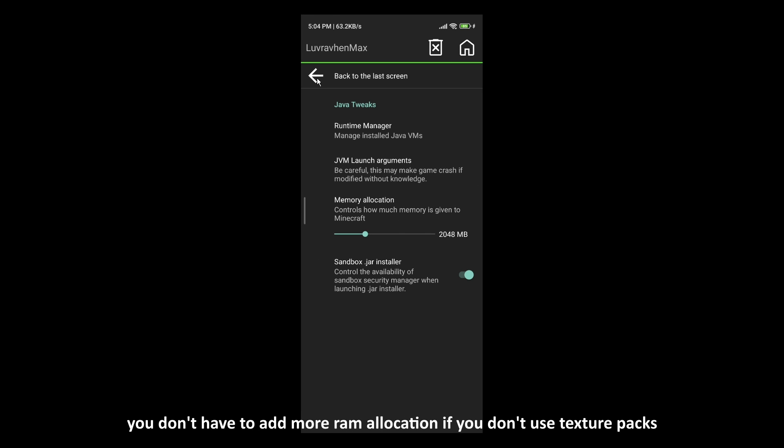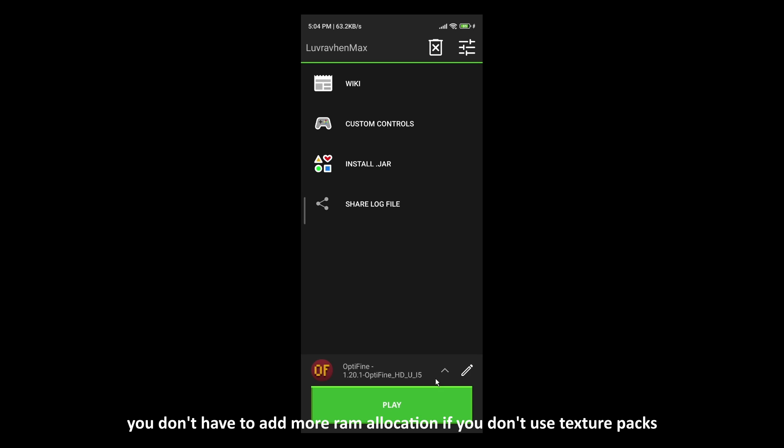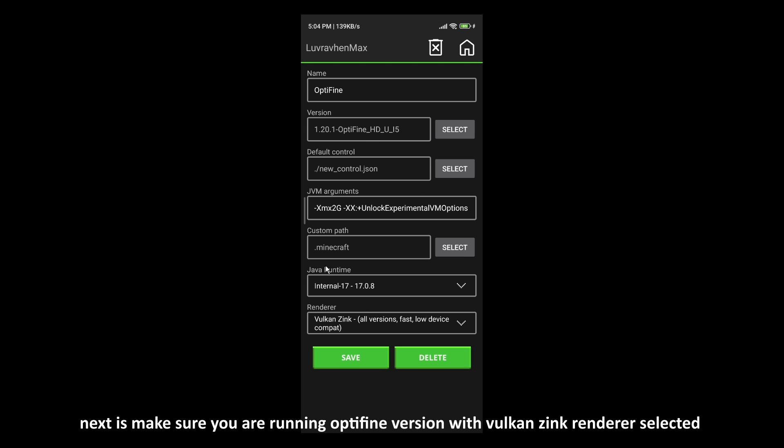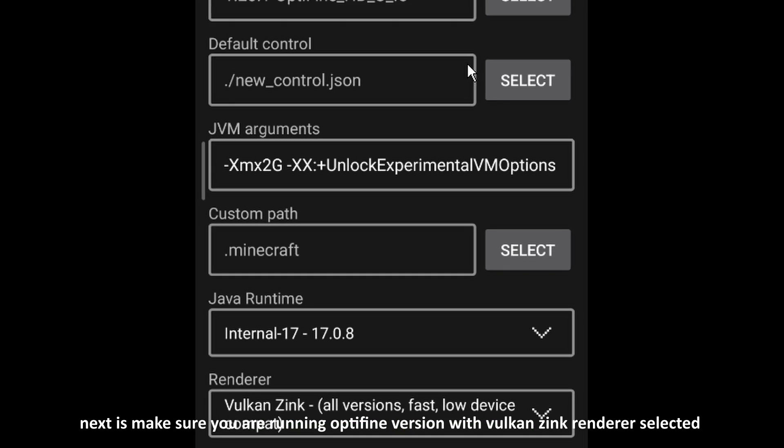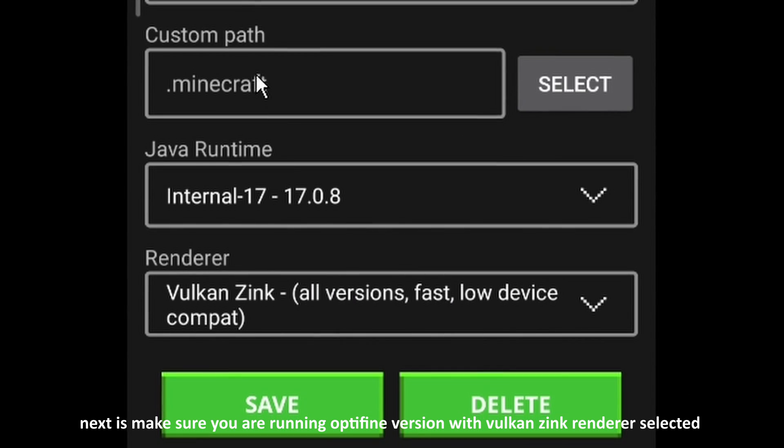You don't have to add more RAM allocation if you don't use Texture Packs. Next is make sure you are running Octafine version with Vulcans Inc. Renderer selected.